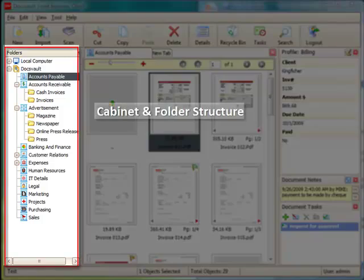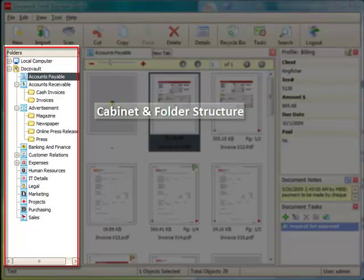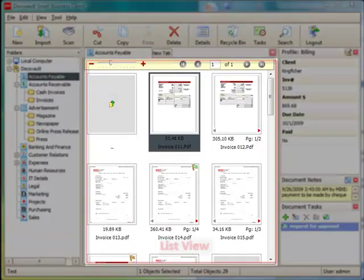The left tree view shows a basic cabinet and folder filing structure that functions just like Windows File Explorer, making navigation within DocsFault very intuitive.